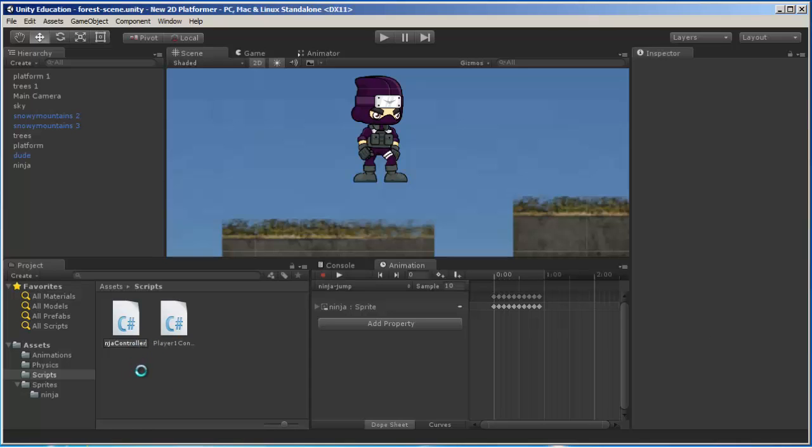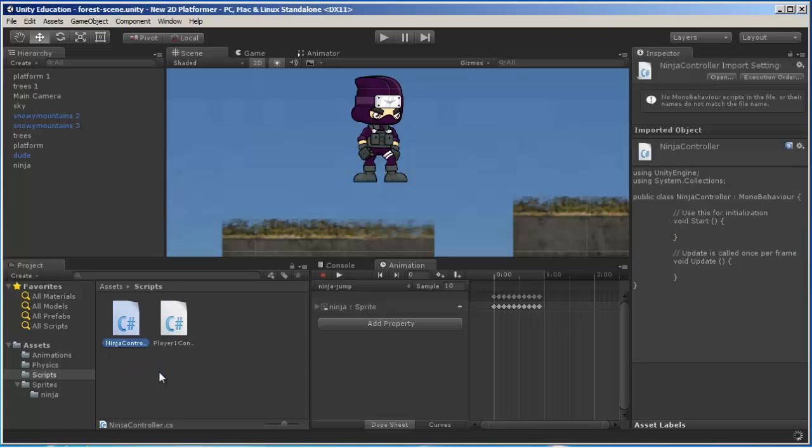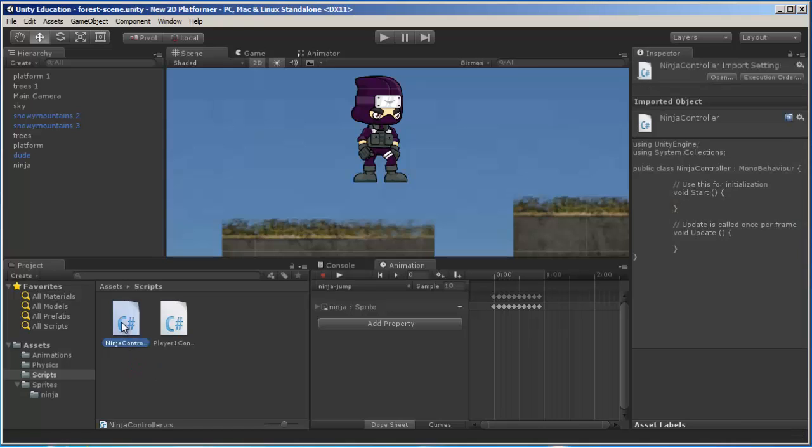You'll notice there were other languages you could program in. I particularly like the C sharp language, so that's why I use it. If you've programmed in Java or C, you'll find the syntax is really close. We're going to double-click this ninja controller script so we can edit it.